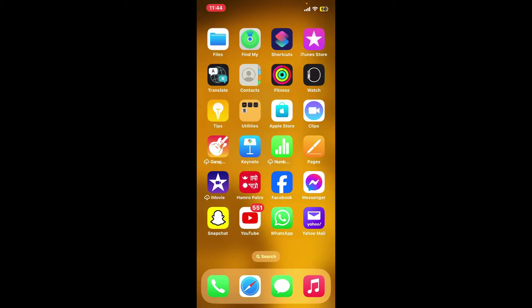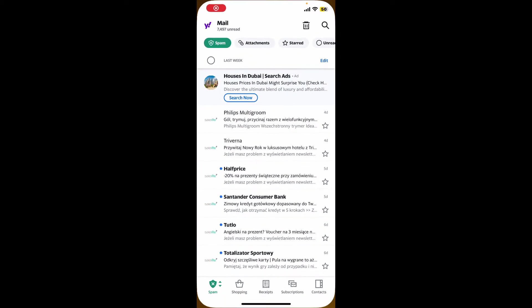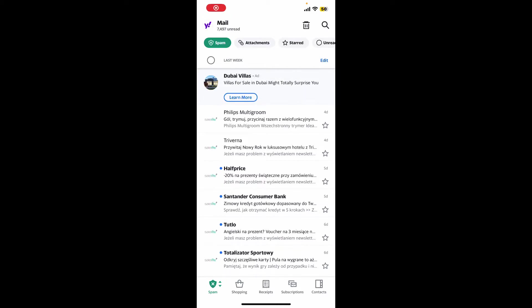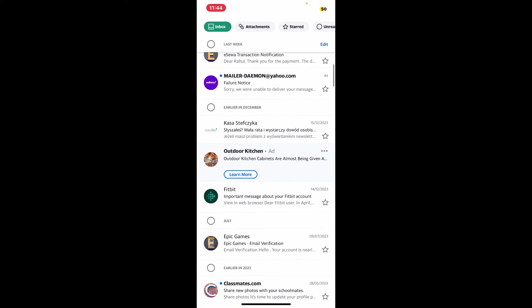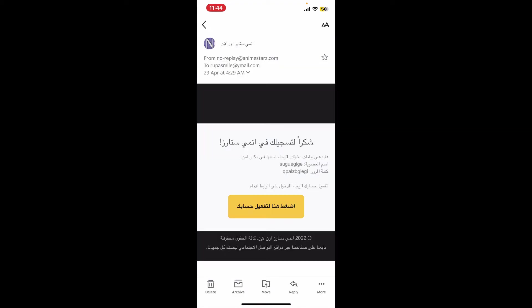In order to mark an email as spam on Yahoo Mail, first of all launch the Yahoo Mail application or login to yahoo.com website. Once you're signed into your account from the main home page of Yahoo, select an email you'd like to mark as spam.